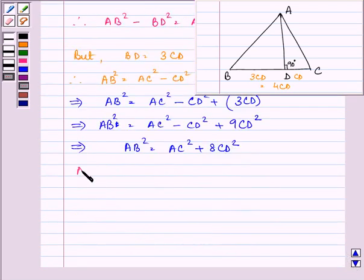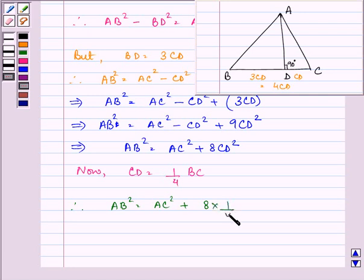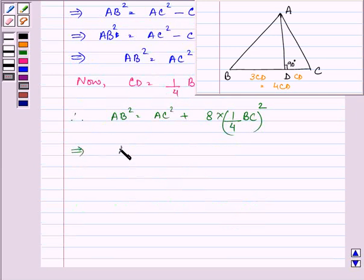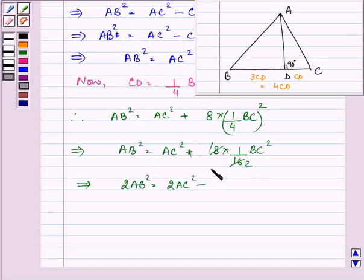We can see that CD = (1/4)BC. On substituting, AB² = AC² + 8 × (1/4 BC)² = AC² + 8 × (1/16)BC² = AC² + (1/2)BC². Taking 2 on both sides, we have 2AB² = 2AC² + BC².